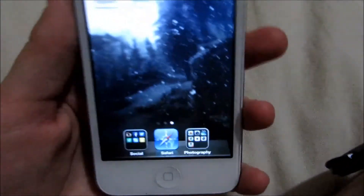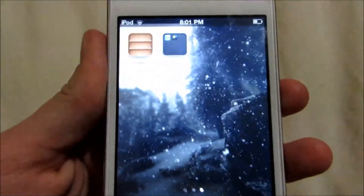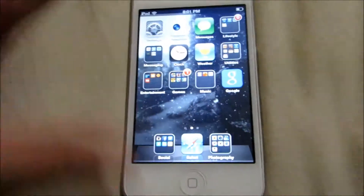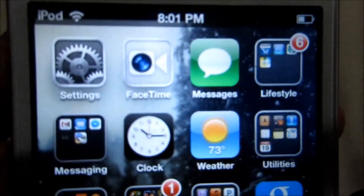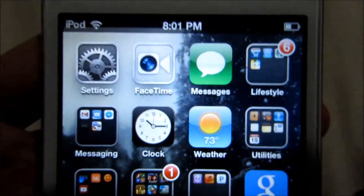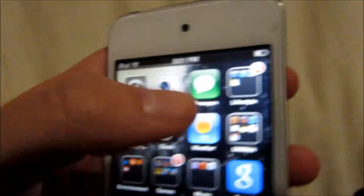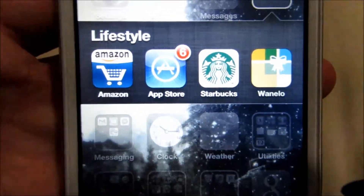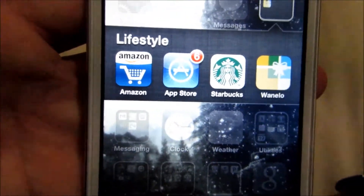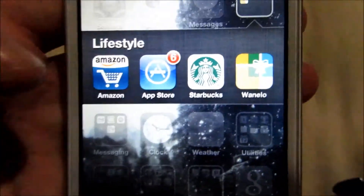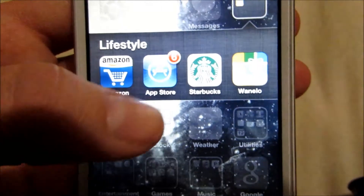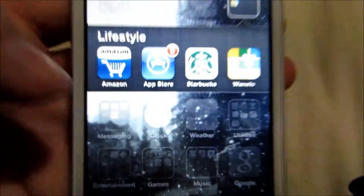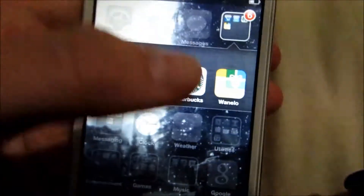And the background is this Tumblr winter theme. On the first page, I have all these apps. On the first row, I have Settings, FaceTime, and Messages — those are just basic Apple apps. And then on my Lifestyle folder, I have Amazon, which you can literally buy everything on there. Amazon is such a good store. I definitely recommend it if you haven't used it before. And then there's the App Store — that's just basic, that's where you get your apps from.